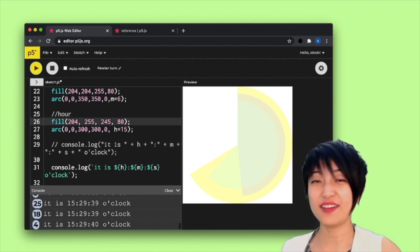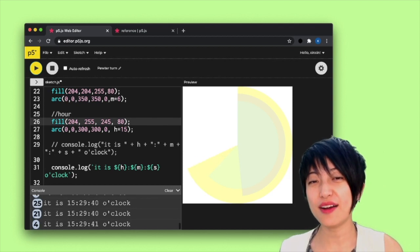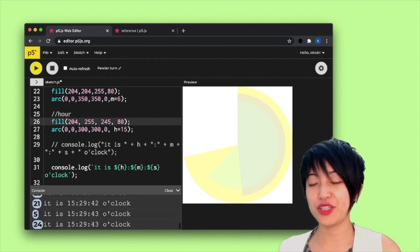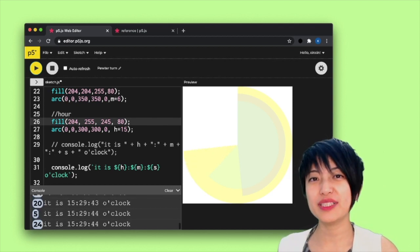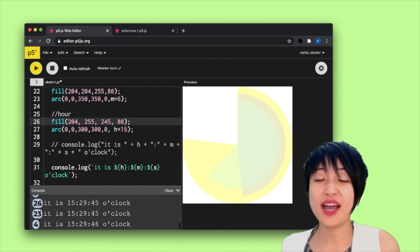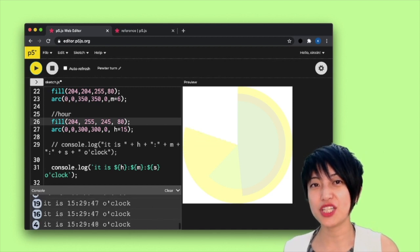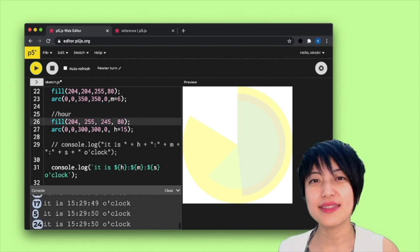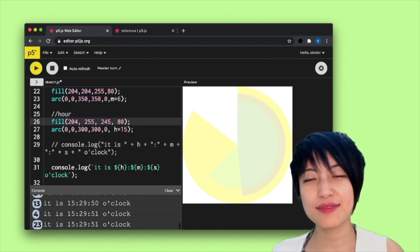So if you follow these steps, you should be able to create a clock using arcs, but obviously feel free to build on top of this and make different kinds of surprising visualization using the hour, minute, and second functions.